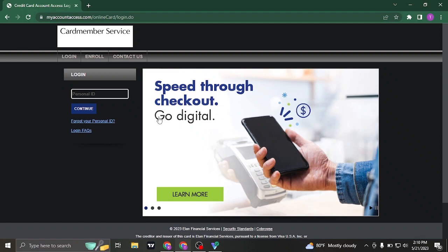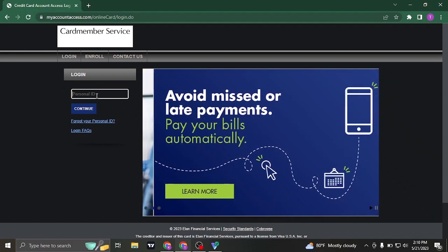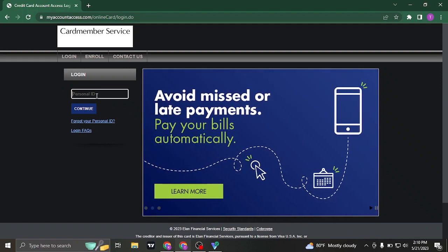From this website you would see this personal ID field, so type in the personal ID that you've added in while signing up.